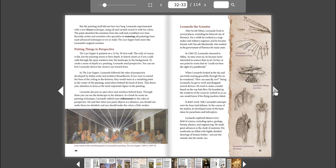Leonardo experimented with a new fresco technique, using oil and varnish mixed in with his colors. The paint absorbed the moisture from the wall and crumbled over time. Recently, artists and scientists who specialize in restoring old paintings have used advanced techniques to try to make The Last Supper look more like Leonardo's original creation.